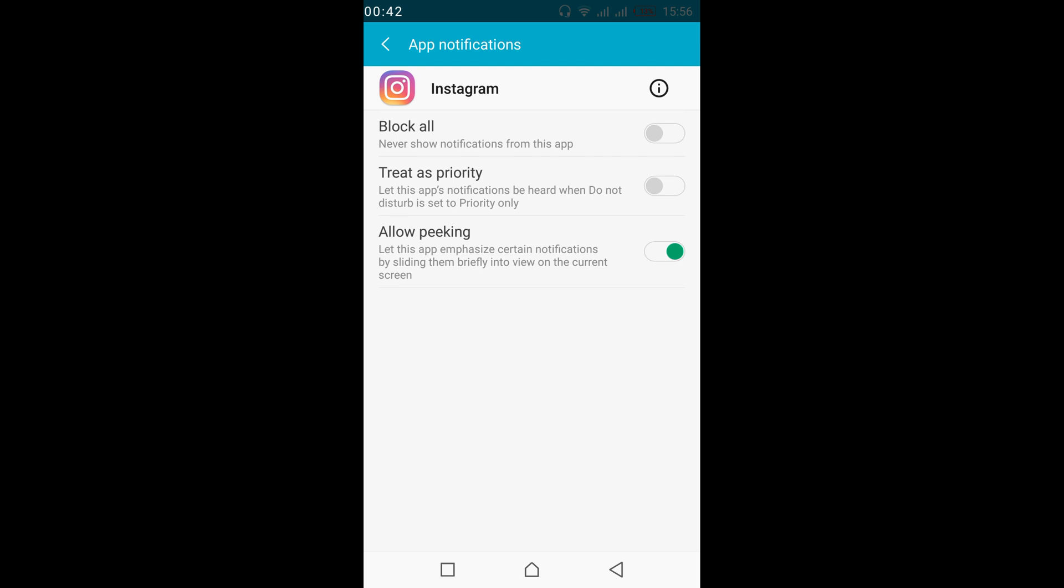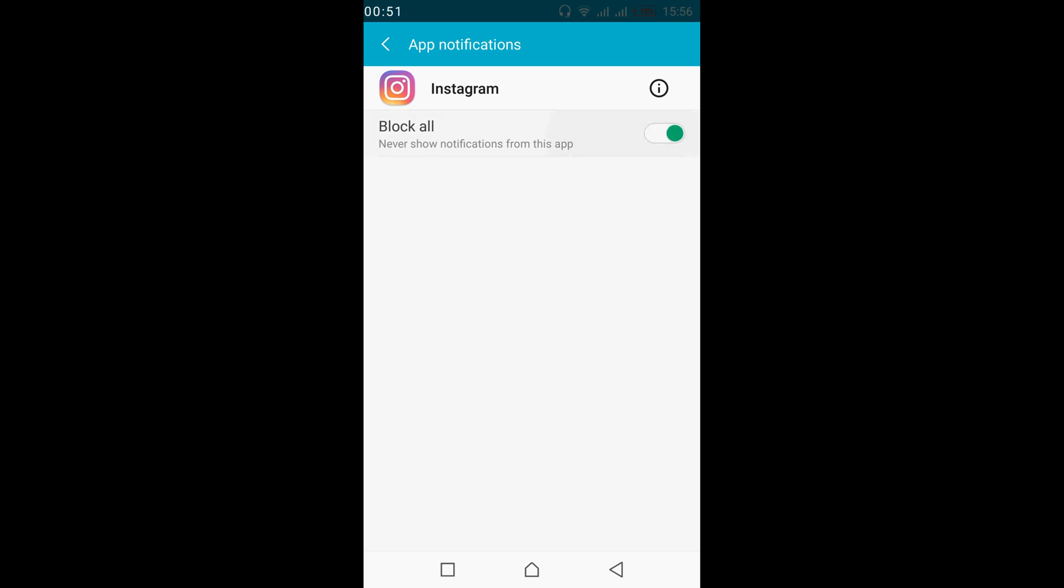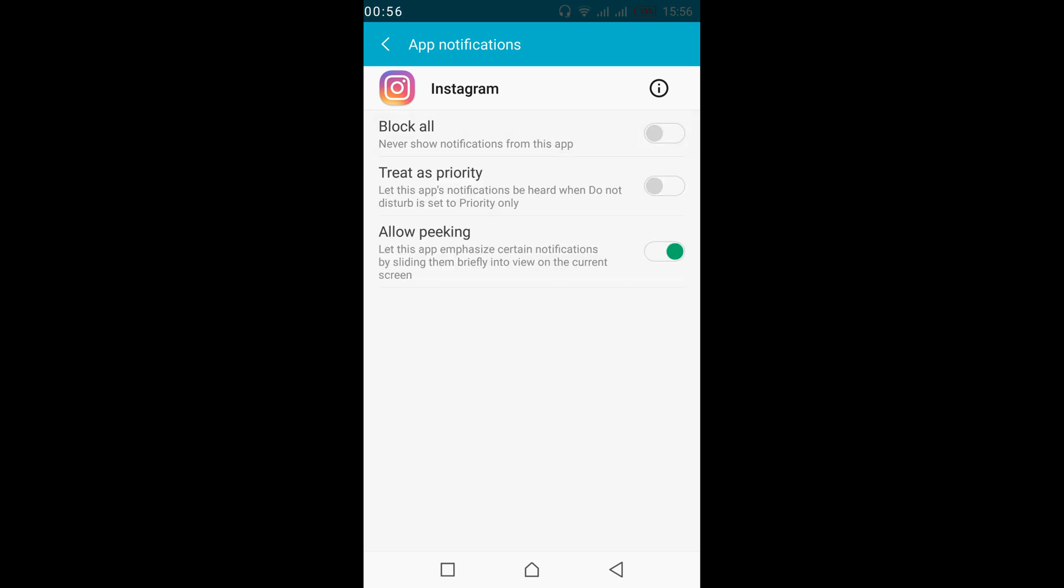Now if you want to turn on all notifications, just go and turn off the block all. In case if you do not want to have notifications, you can turn it on. In case if you want to have all the notifications, turn it off.